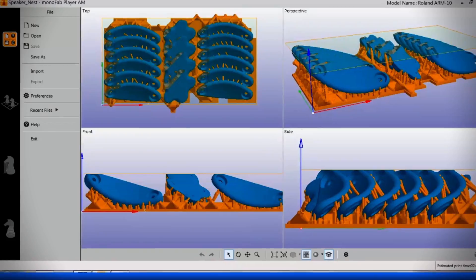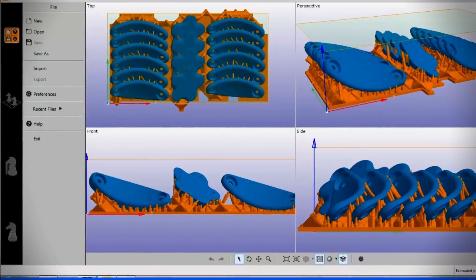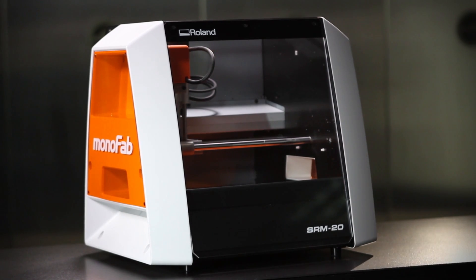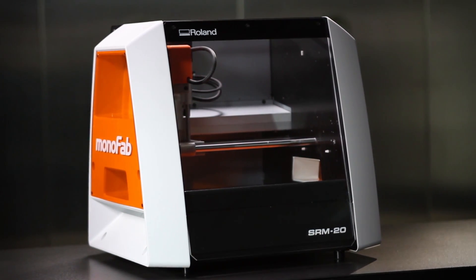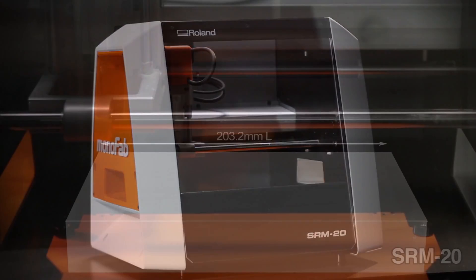Included user-friendly software makes it easy to produce objects as large as 130 millimeters long by 70 millimeters wide and high. For dimensional accuracy and the ability to use a variety of inexpensive materials,